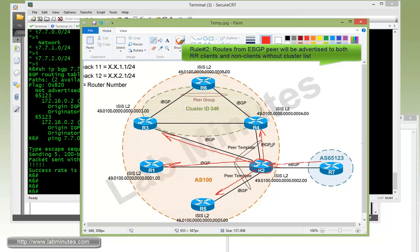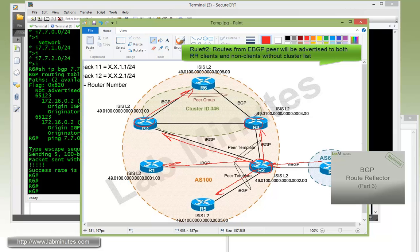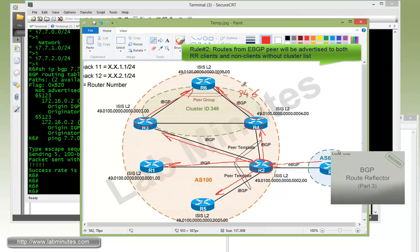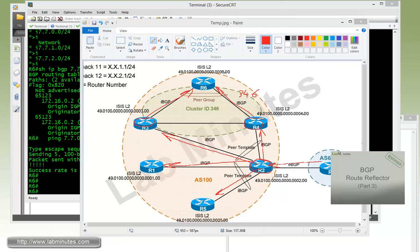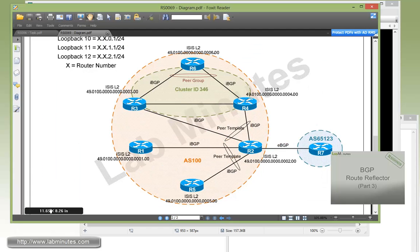It's actually R3 and R4 themselves that insert their own cluster ID before they advertise to R6. So that is 346. It's actually inserted the originator ID as well, and that belongs to R2. So that's rule number two, and that completes our task number two.